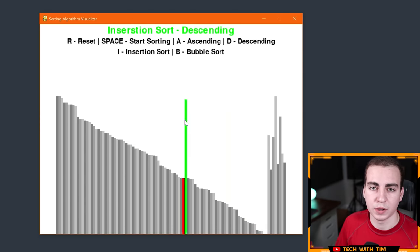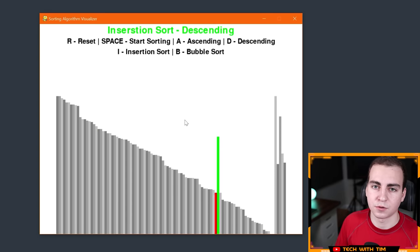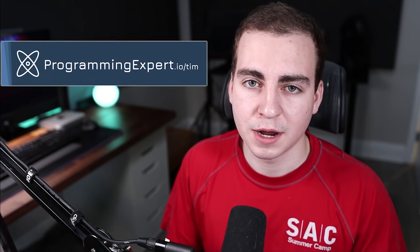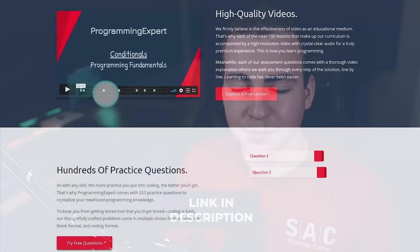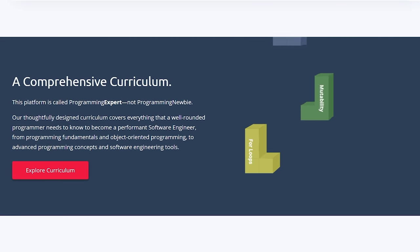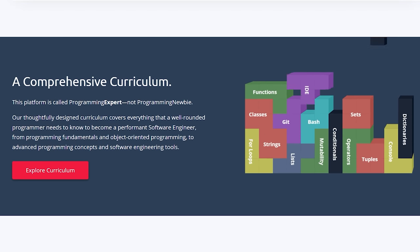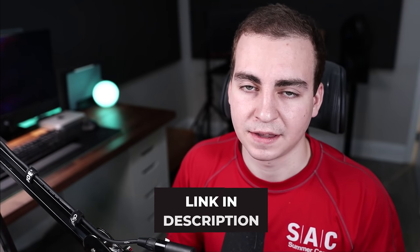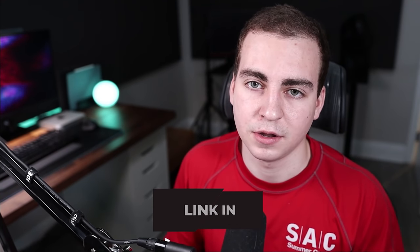Let's talk about a few prerequisites. This tutorial is not designed for beginners — I'm going to assume you have some familiarity with Python and programming in general. I'll be showing things like object-oriented programming, functions, and a generator. If you are not familiar with Python and want to follow along, check out programmingexpert.io from the link in the description. You can use the code Tim for a discount on the platform.